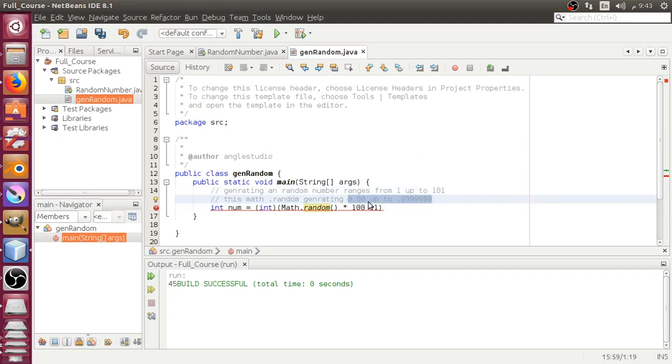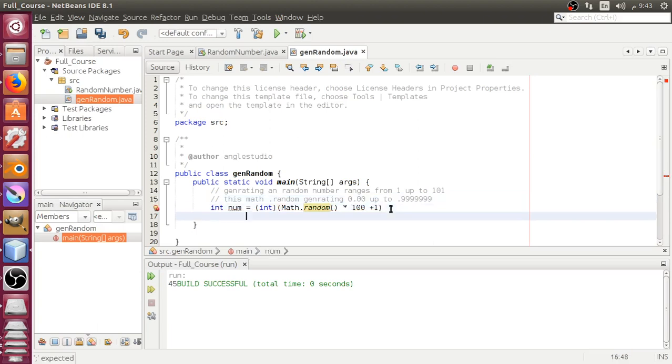Let's get started by printing System.out. Let's go here.